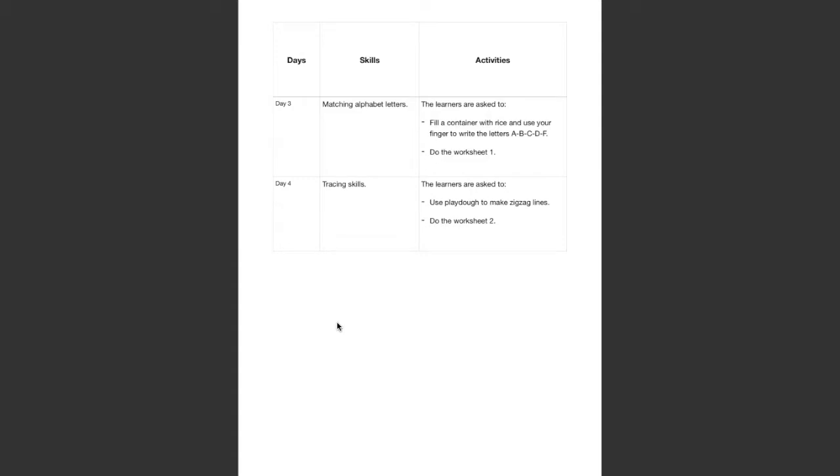A, B, C, D, F. Try to write the letters.